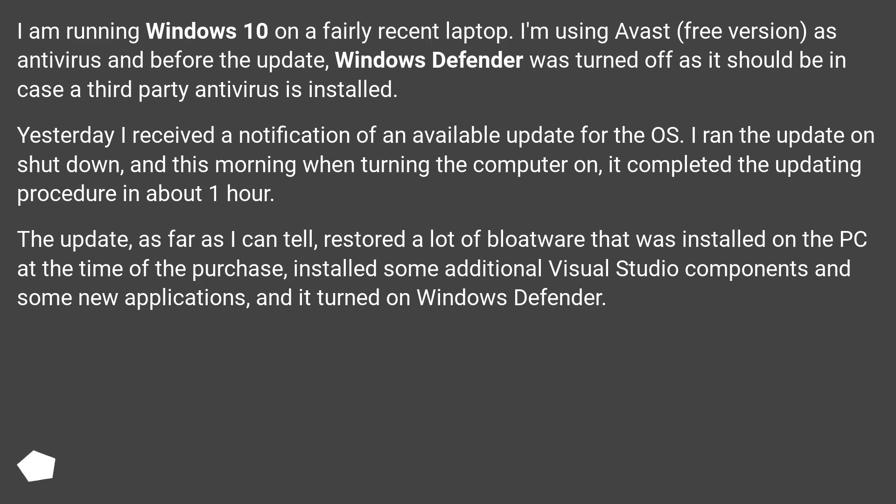The update, as far as I can tell, restored a lot of bloatware that was installed on the PC at the time of the purchase, installed some additional Visual Studio components and some new applications, and it turned on Windows Defender.